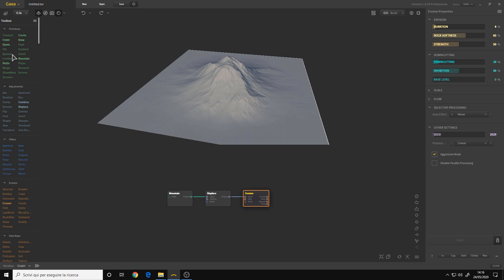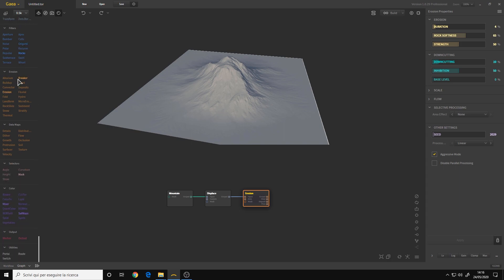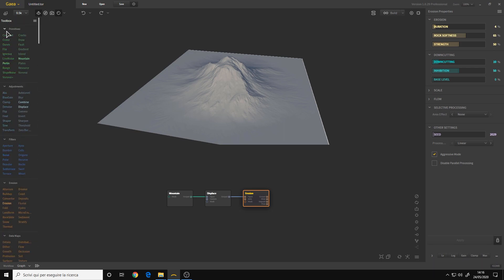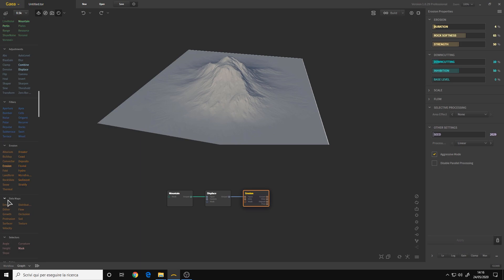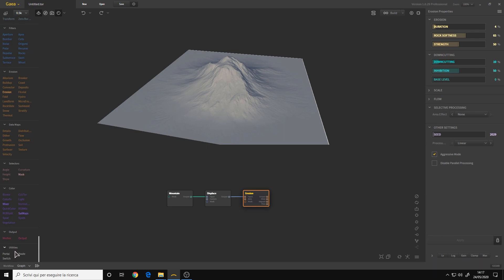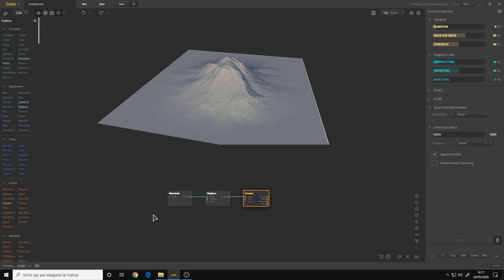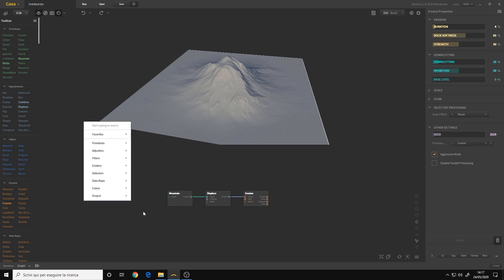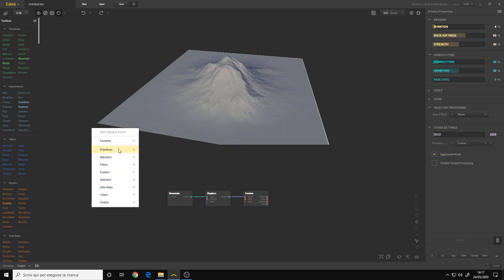All the nodes are collected on the left in the toolbox, which is a list of all the nodes available to you. They are categorized — we have primitives, adjustments, filters, erosion, data maps, selectors, color, output, and finally utilities. You can also access them by right-clicking anywhere on the graph, and you'll see the same categories.